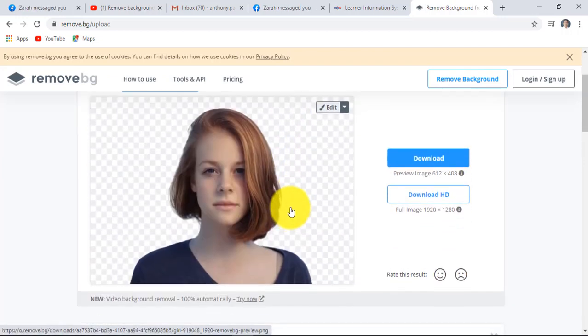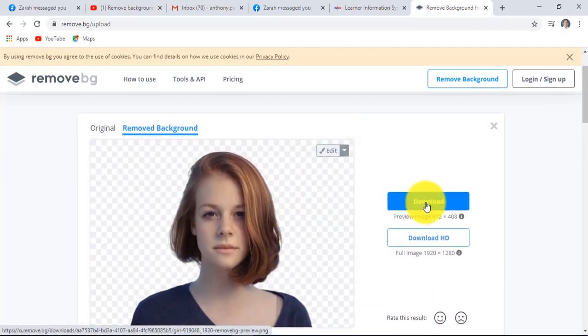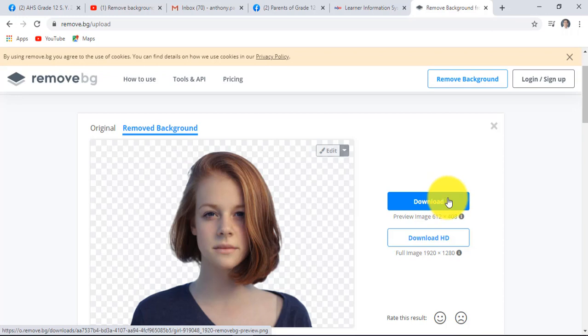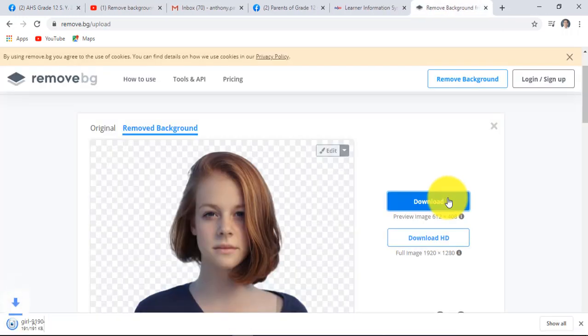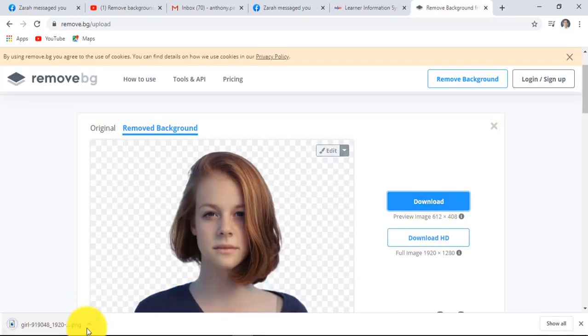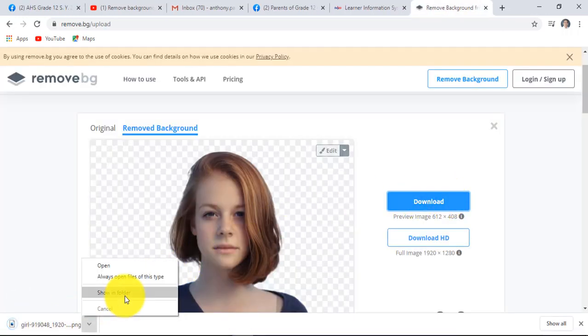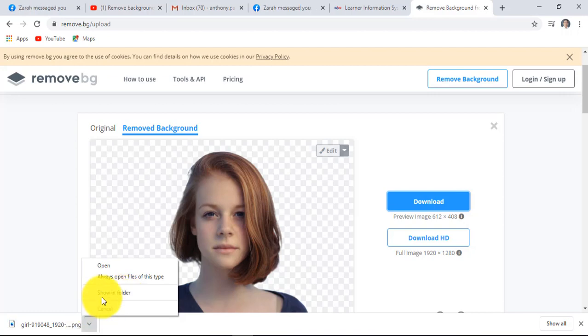Here we go now, click download. In the lower left corner, click this up arrow, click show in folder for you to find downloaded image files.